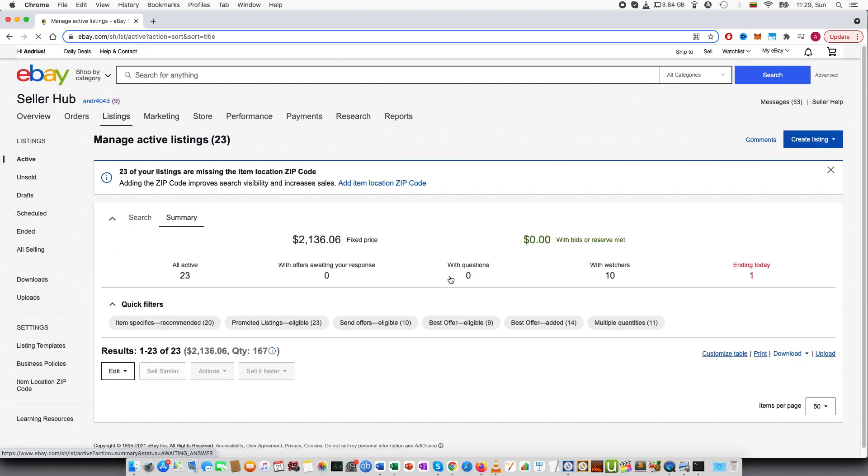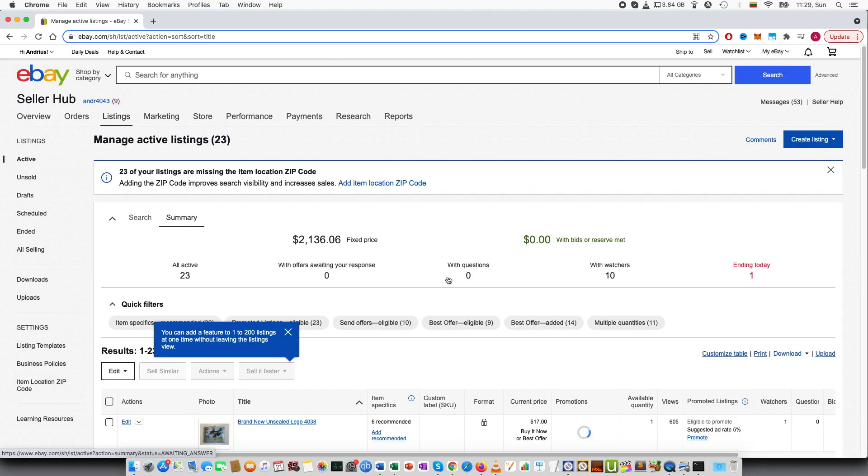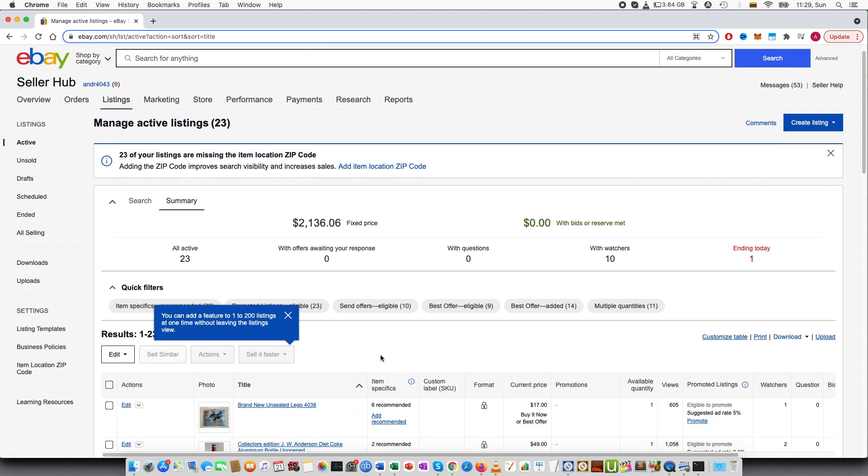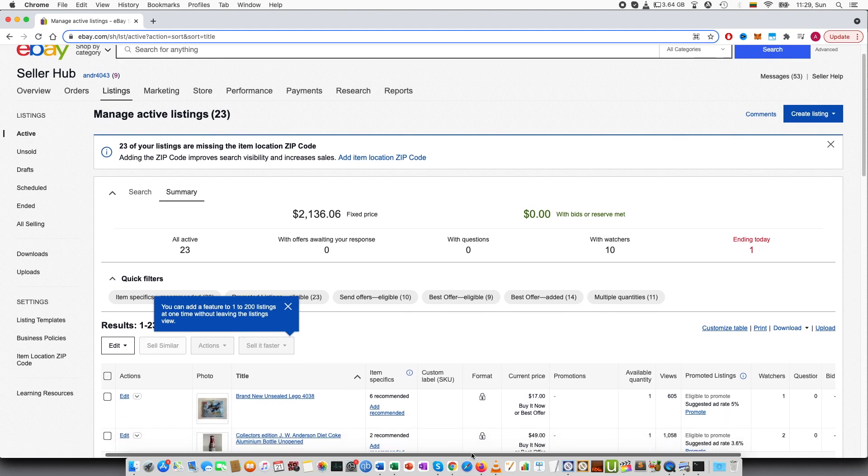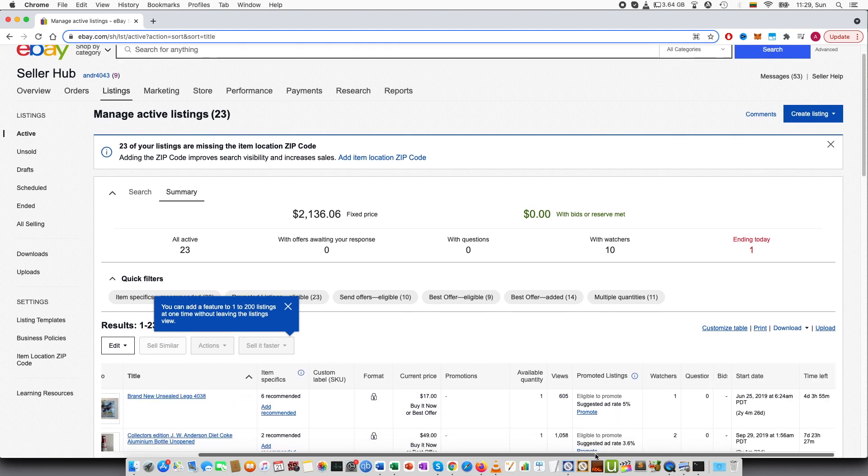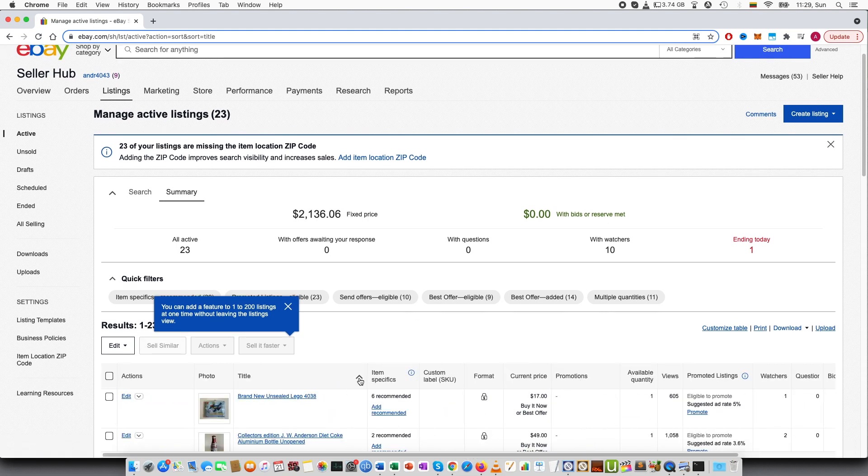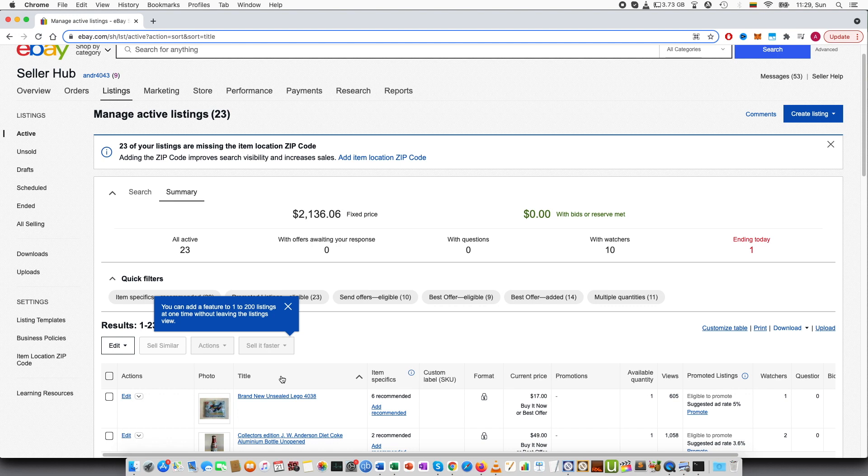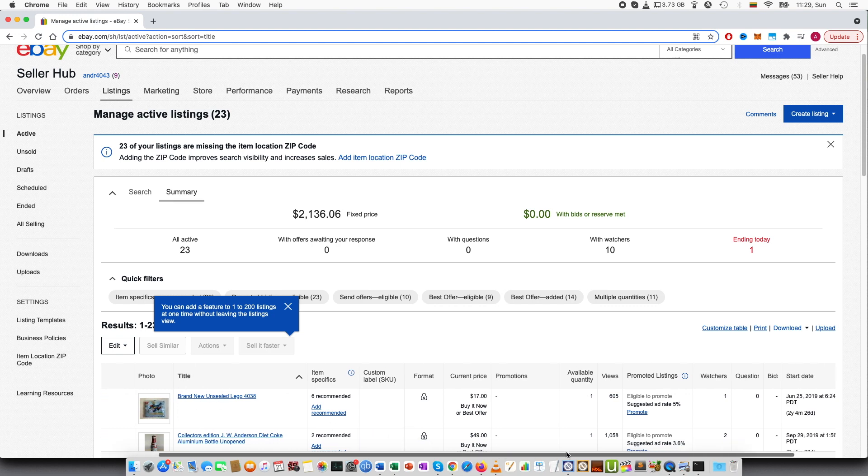And this will take a little bit. And then here if you scroll down, at the moment the arrow is within the title section, meaning that it is sorted by title. So from A to Z.